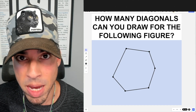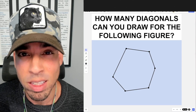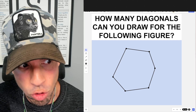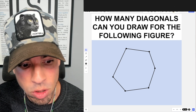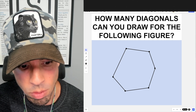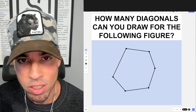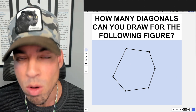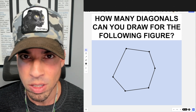What's up everybody and welcome back to another math puzzle. In this one, the question is: how many diagonals can you draw for the following figure? By diagonals, meaning line segments from vertex to vertex. Hit that pause button, see if you can figure it out, and when you're ready hit play and I'll give you the explanation.